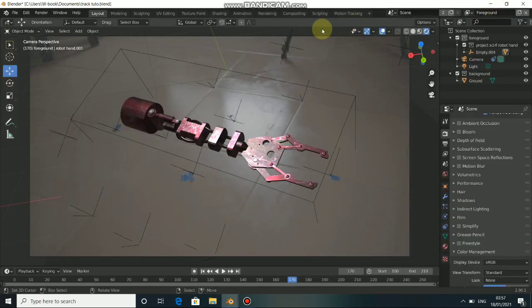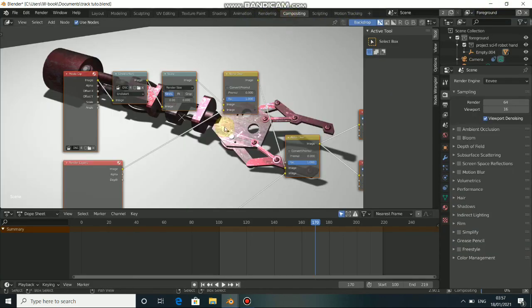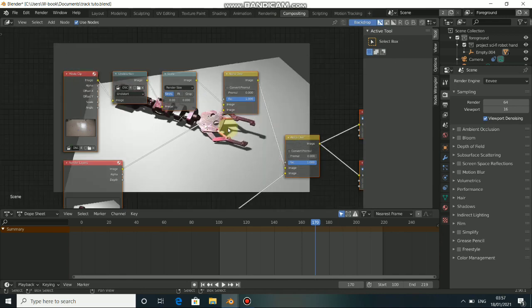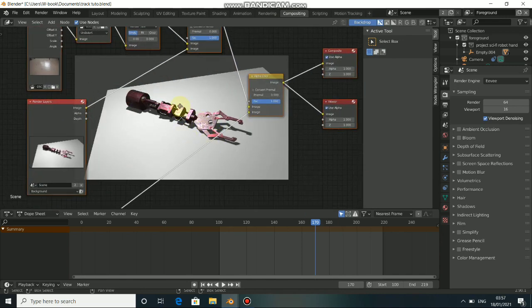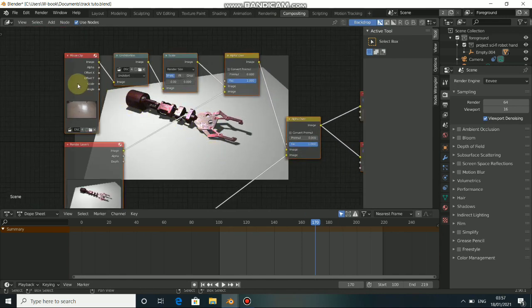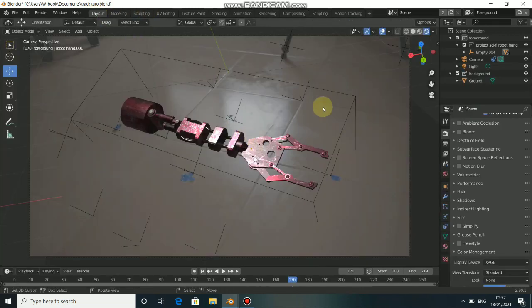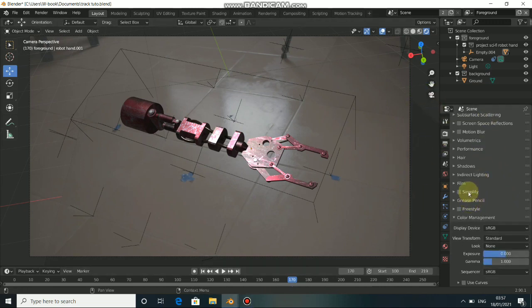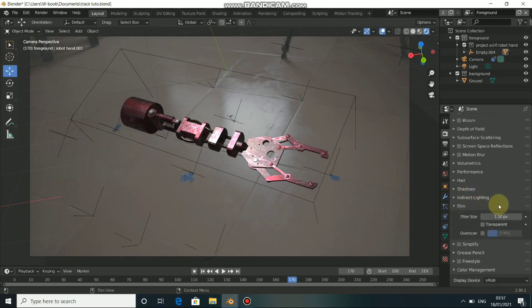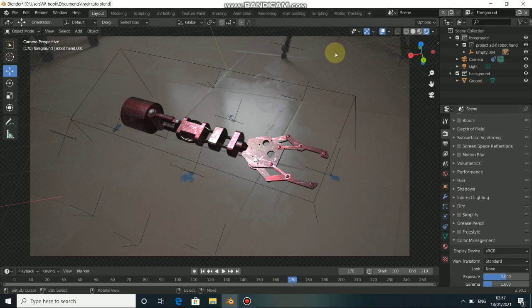Now just come to Composite here, press V to zoom out. We have our scene like this and we don't really see what is going on with our movie clip. So let's come back to Layout and go to render settings, scroll down and click Confirm, then click on Transparency.